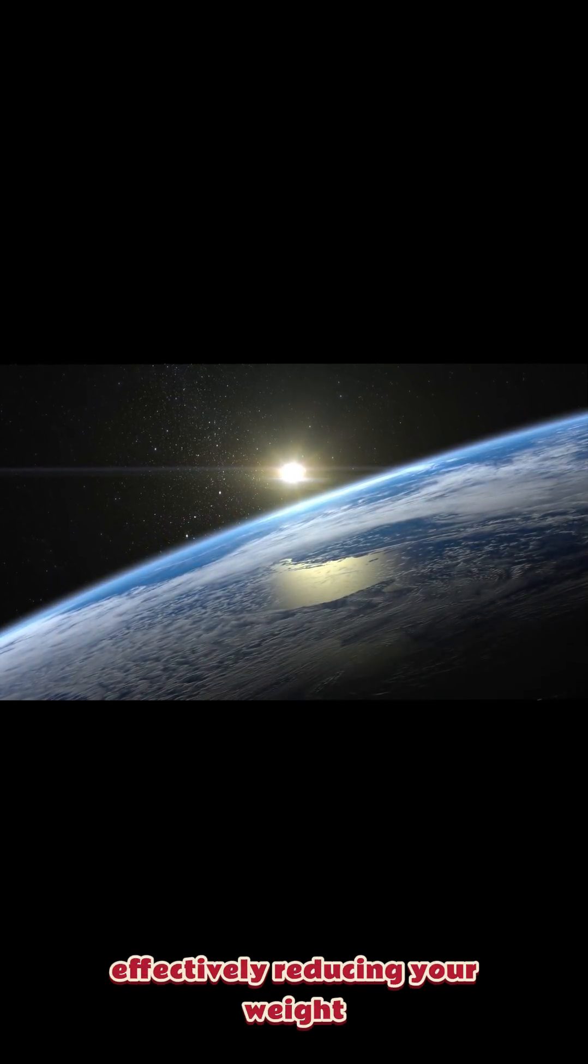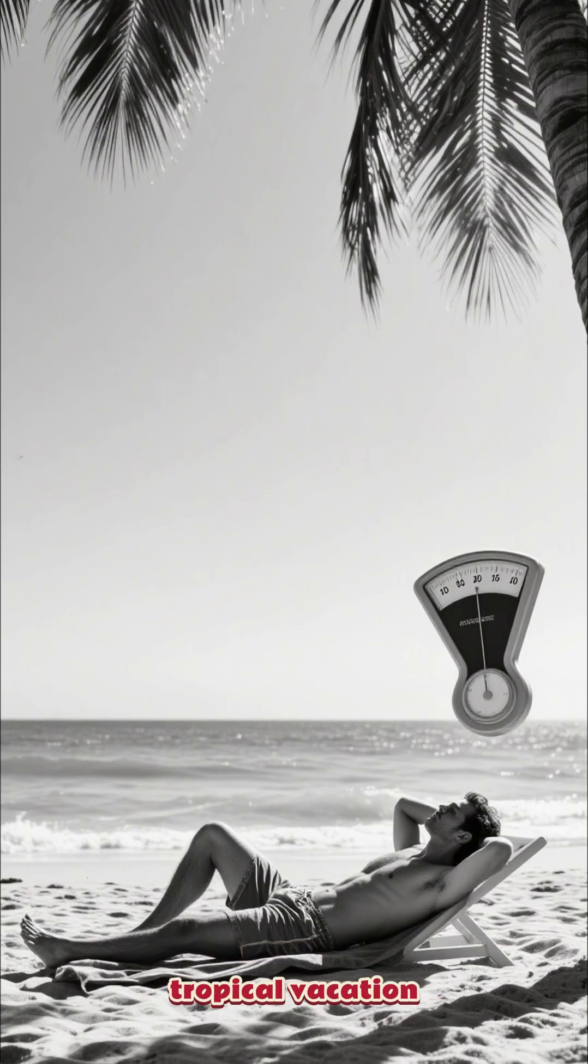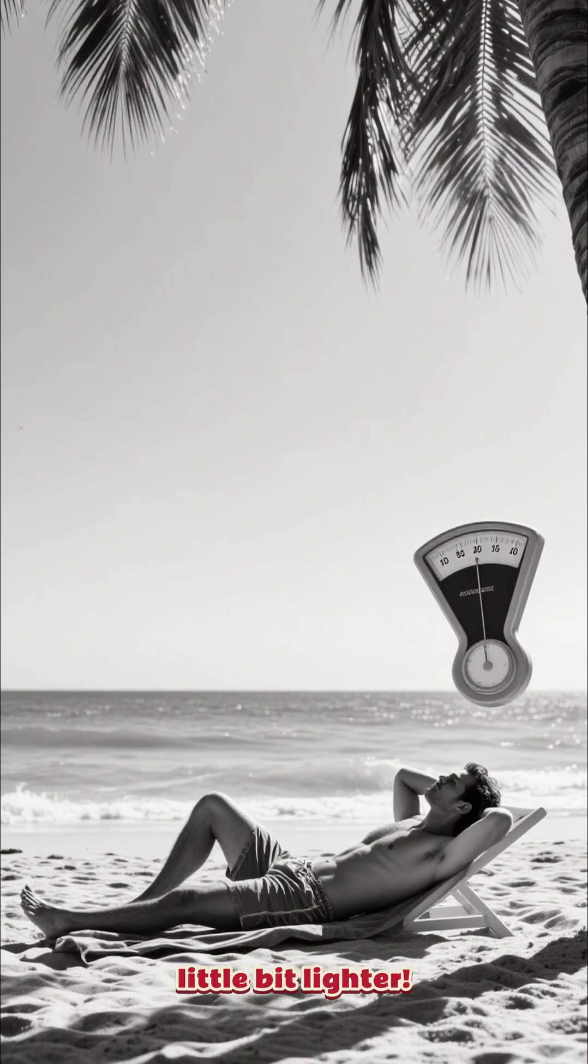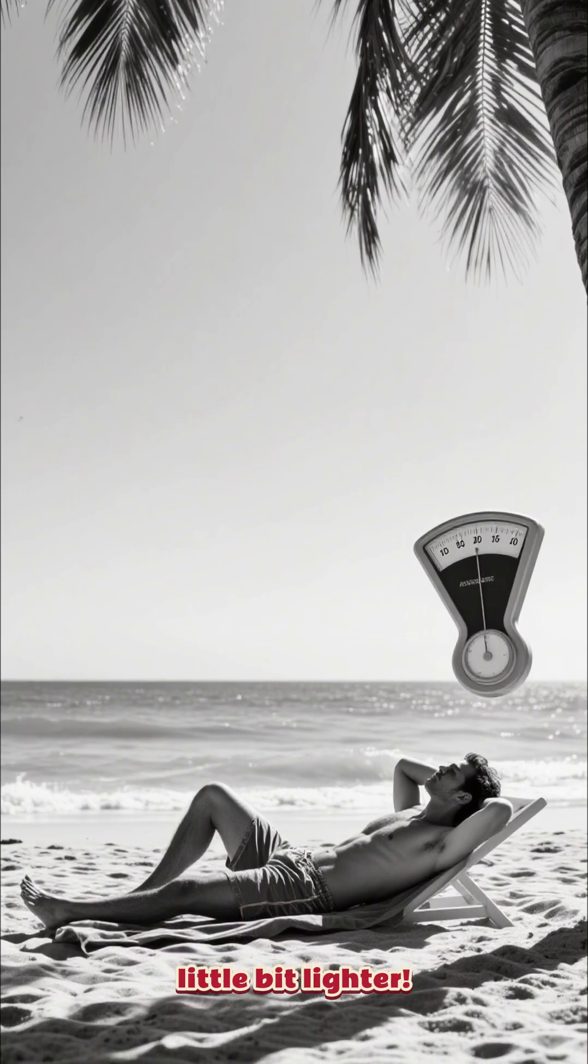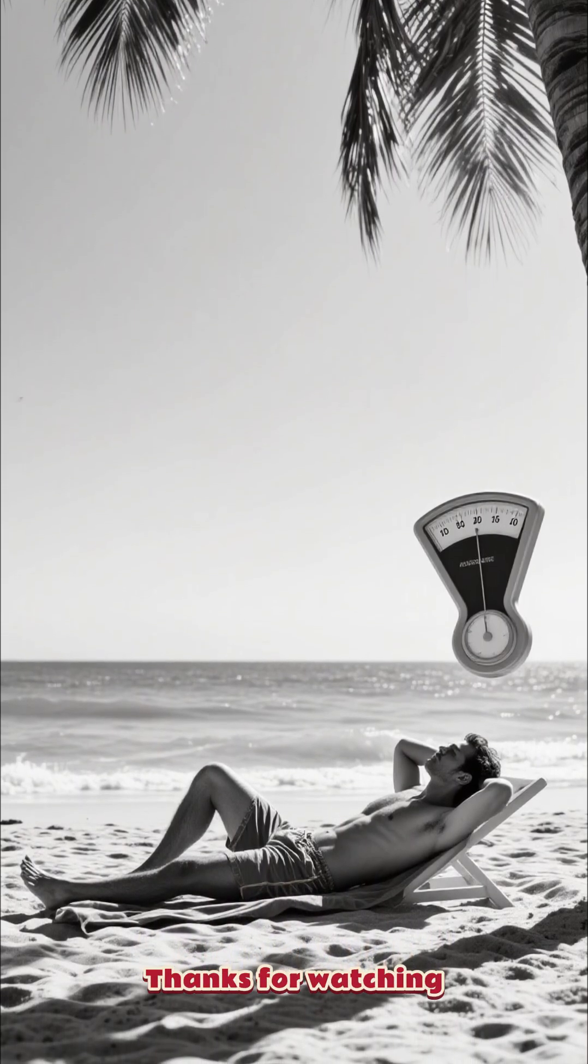Effectively reducing your weight. So the next time you're dreaming of a tropical vacation, you can look forward to being just a little bit lighter. Thanks for watching.